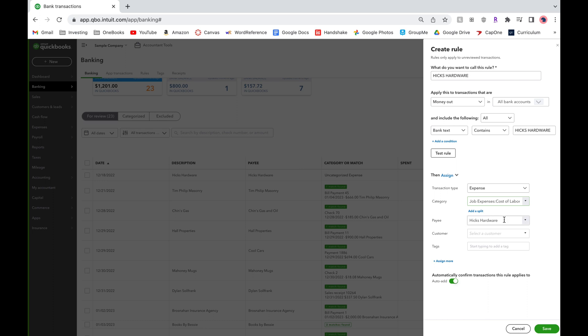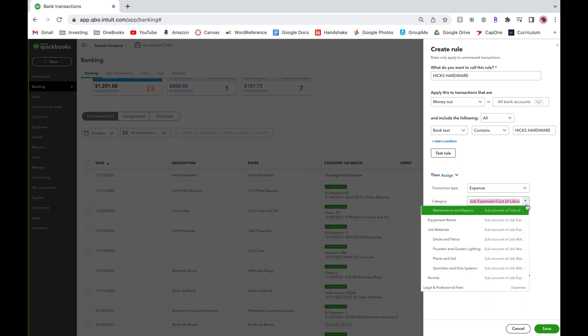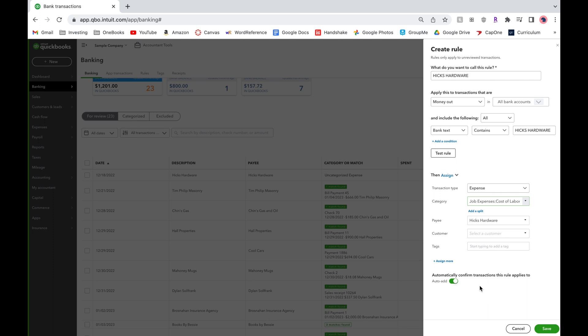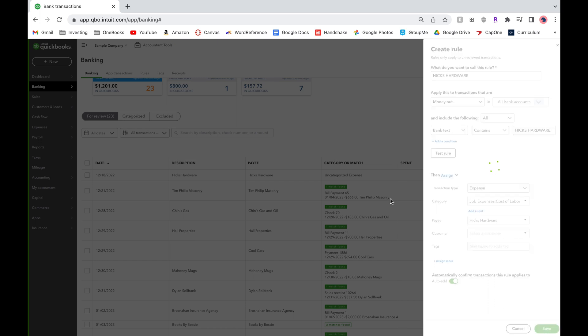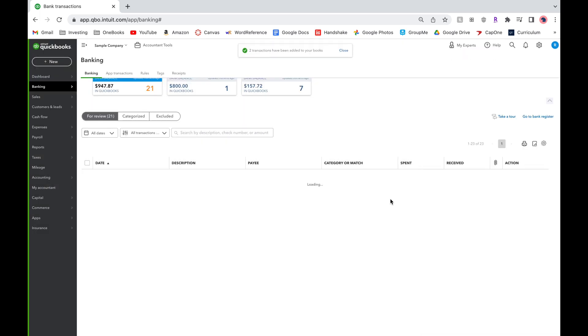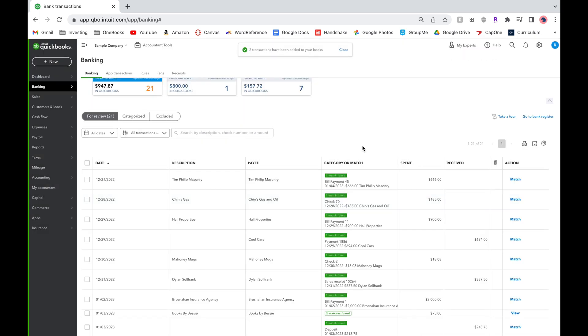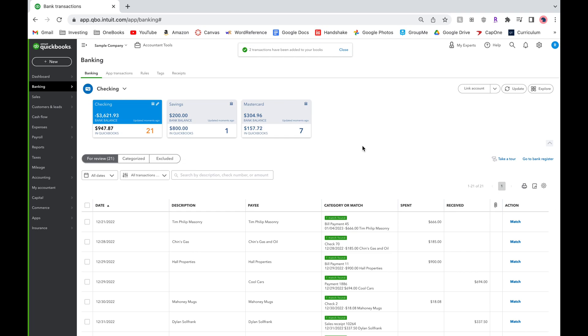The payee of course is Hicks hardware and finally there's a button on the bottom for auto add. By toggling this on, any transactions with the bank detail Hicks hardware will automatically be categorized without you doing a thing. Finally click Save and your transactions will automatically be categorized.